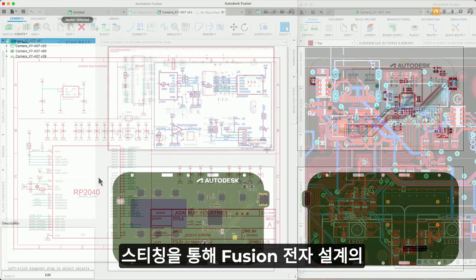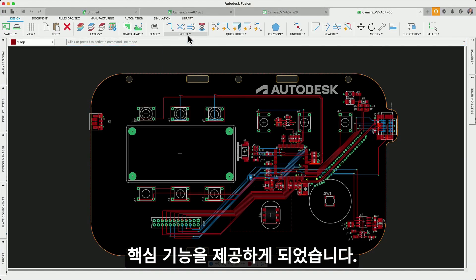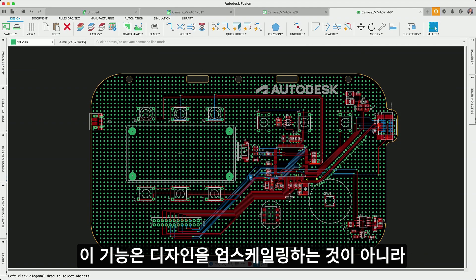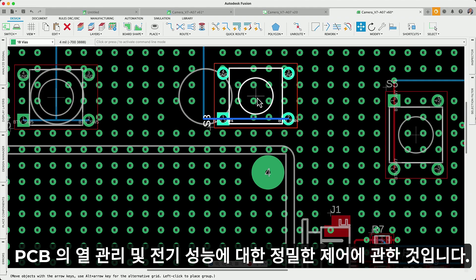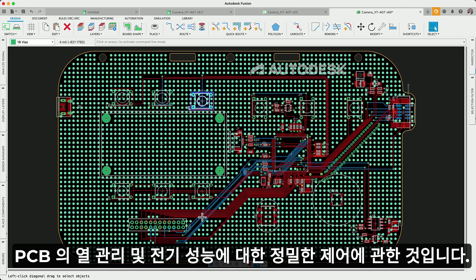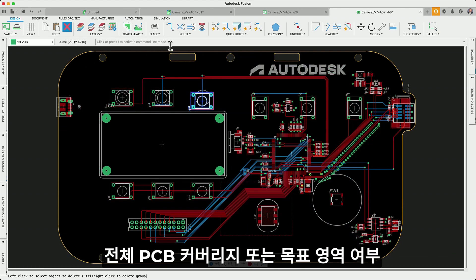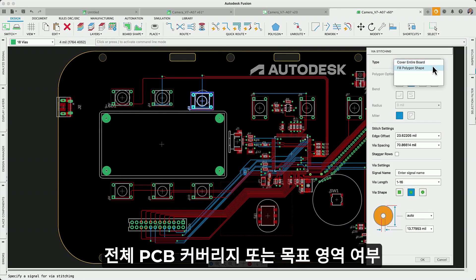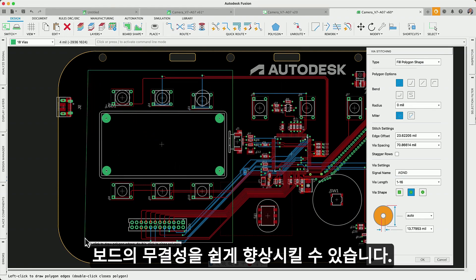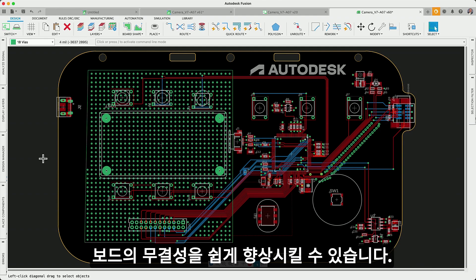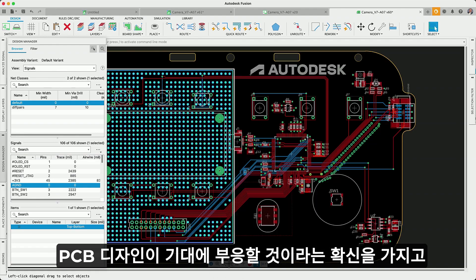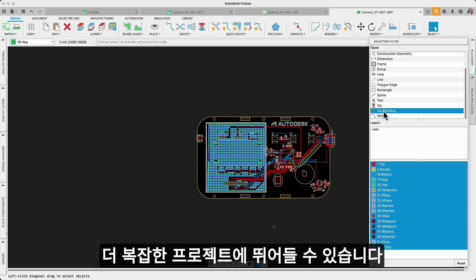We're thrilled to bring you the latest game-changer in Fusion Electronics: Via Stitching. This feature isn't just about upscaling your design — it's about precision control over your PCB's thermal management and electrical performance. Whether total PCB coverage or targeted areas, Via Stitching lets you effortlessly boost your board's integrity, adhering to manufacturer's DRC standards. Dive into more intricate projects with the assurance that your PCB designs will meet expectations.